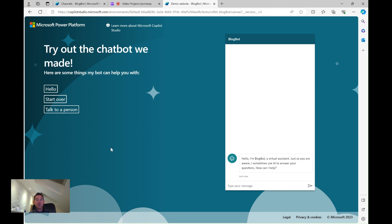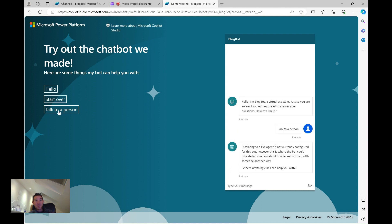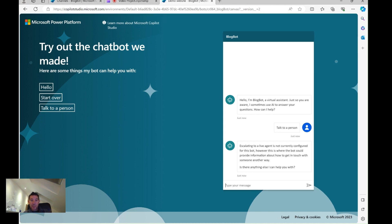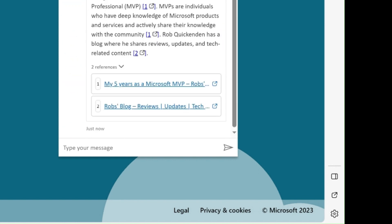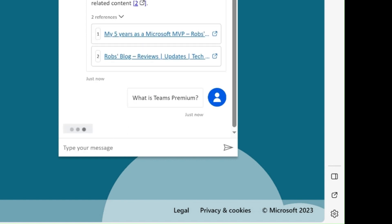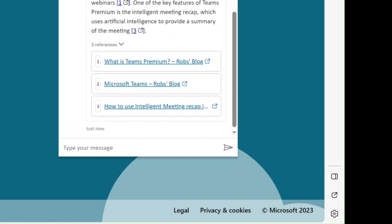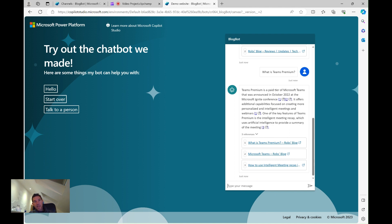What we see now is a very simple demo website — I haven't customized it at all. Some functions aren't available, like 'talk to a person' which I haven't configured. But I can now run this in the context of the website, which optimizes for mobile too. I can ask it 'Who is Mark?', it queries the website and pulls out a summary. I can ask 'What is Teams Premium?' and it finds that article in the website.